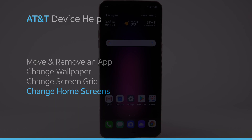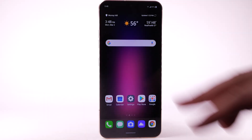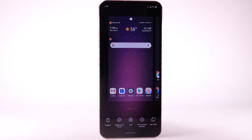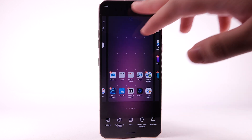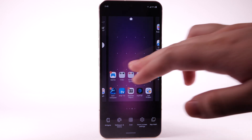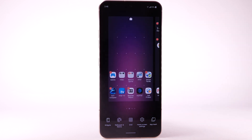Change Home Screens. To edit the home screen panel, select and hold an empty spot on the home screen. To set the default home panel, select the Home icon above the desired home screen panel. To rearrange the order of the home screens, select and drag the desired home panel to the desired location.